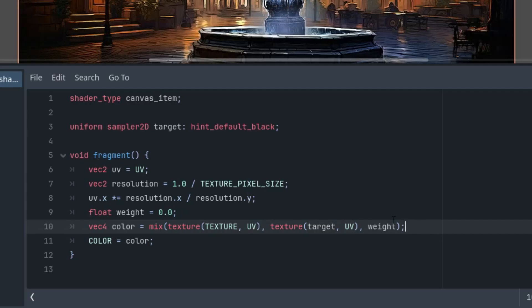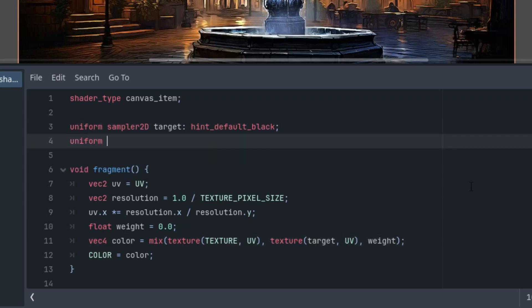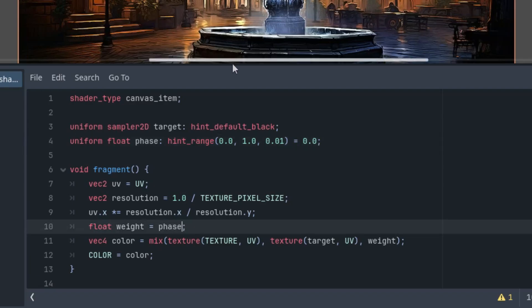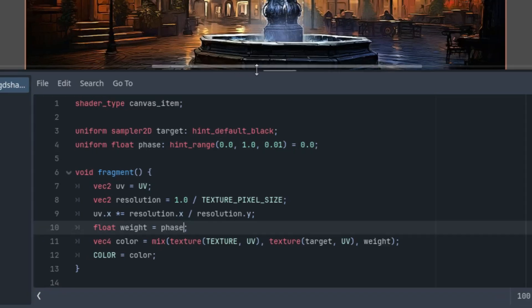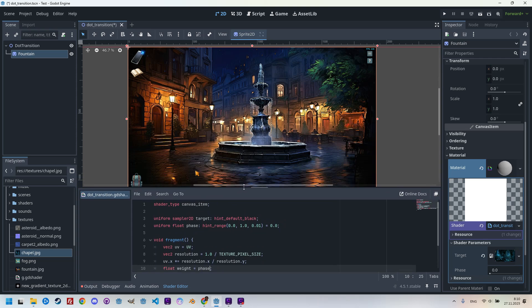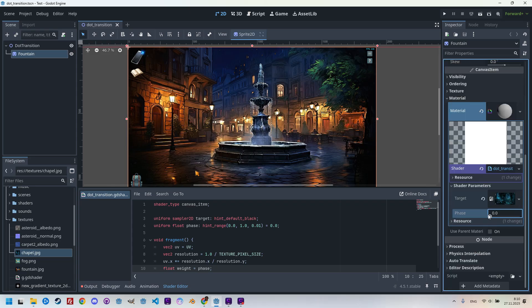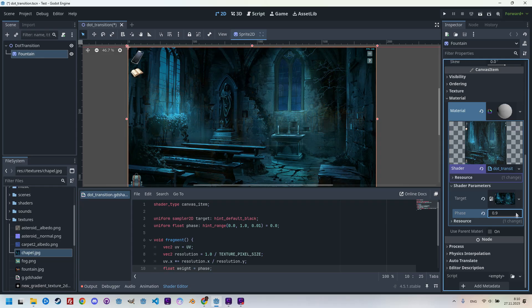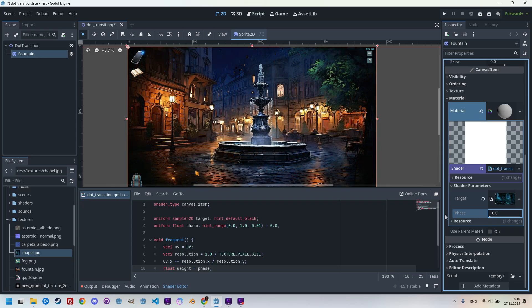So I think it's time to add a second uniform parameter, which will control the transition between the images. Uniform float phase with a hint range and the phase starts at zero, the original image from zero to one, and step 0.01. And we can assign it to the variable weight. So instead of zero, let's use phase. Let's display the whole image. And now when I change the parameter in the inspector, we can see how the original image gradually changes into the target one.